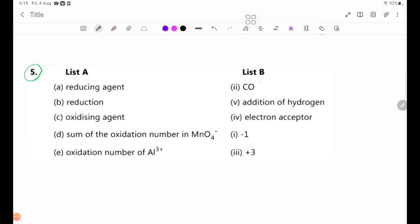Summary of answers: A — reducing agent: CO. B — reduction: addition of hydrogen. C — oxidizing agent: electron acceptor. D — sum of the oxidation number in MnO4 minus: minus 1. E — oxidation number of Al3 plus: plus 3.